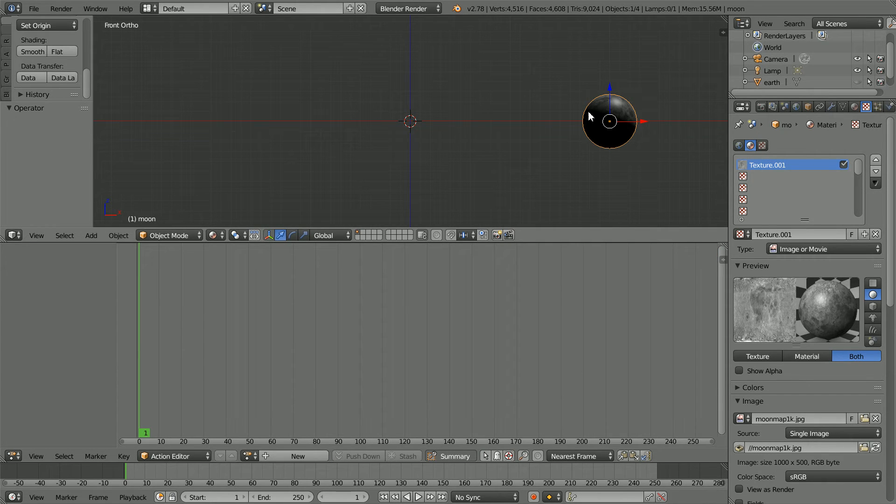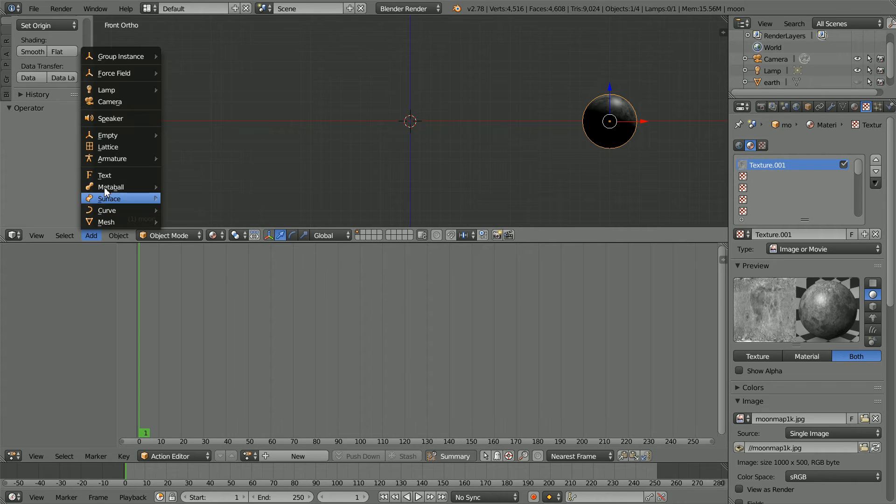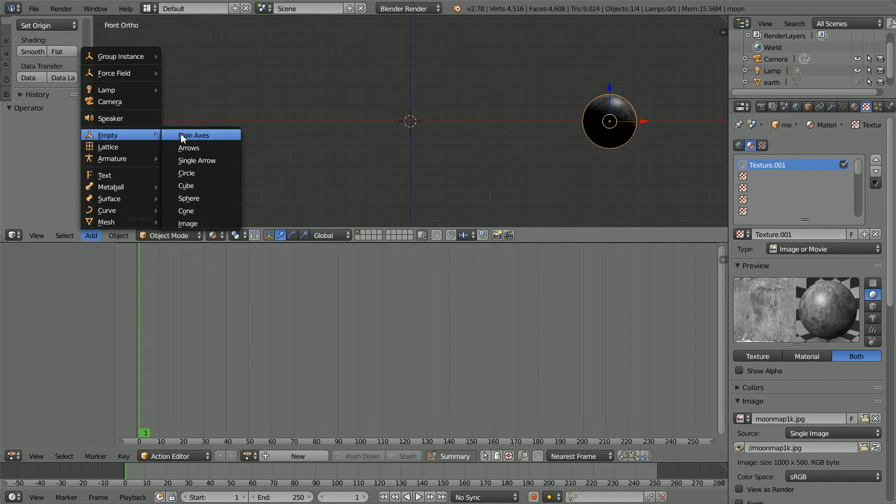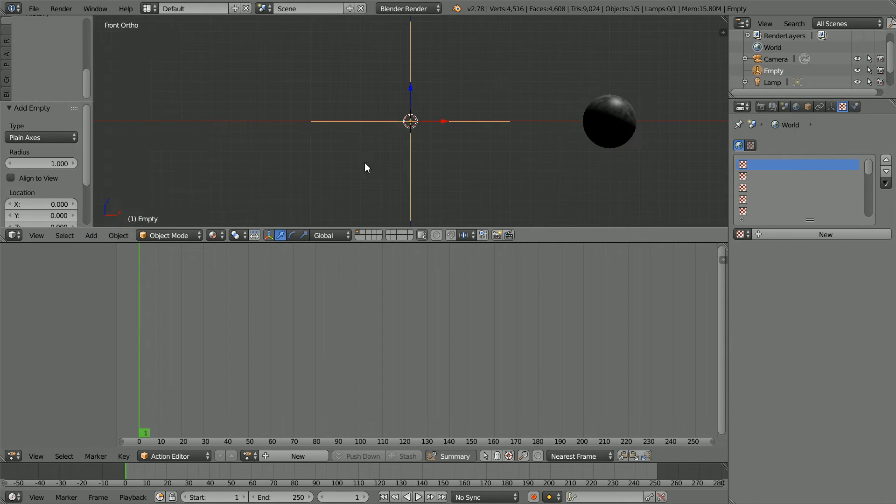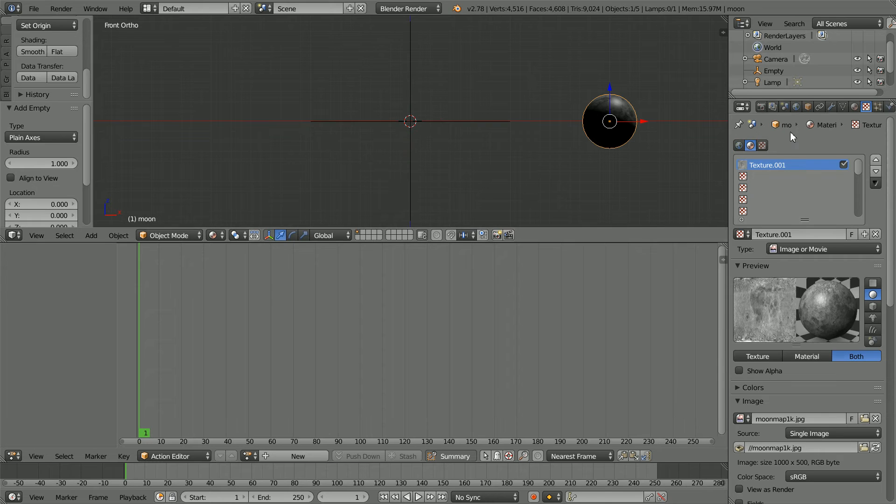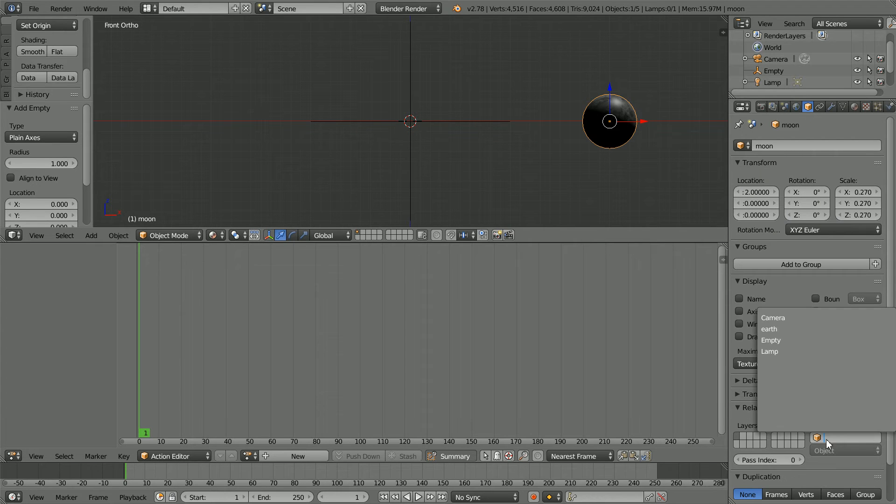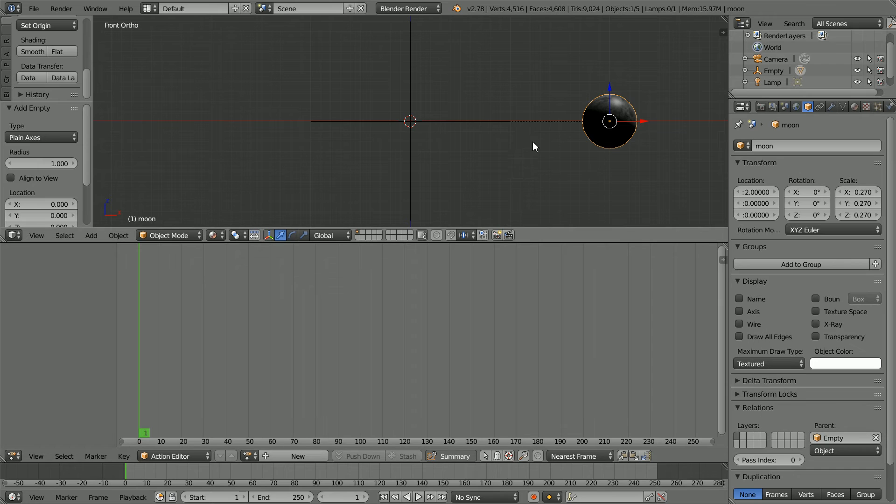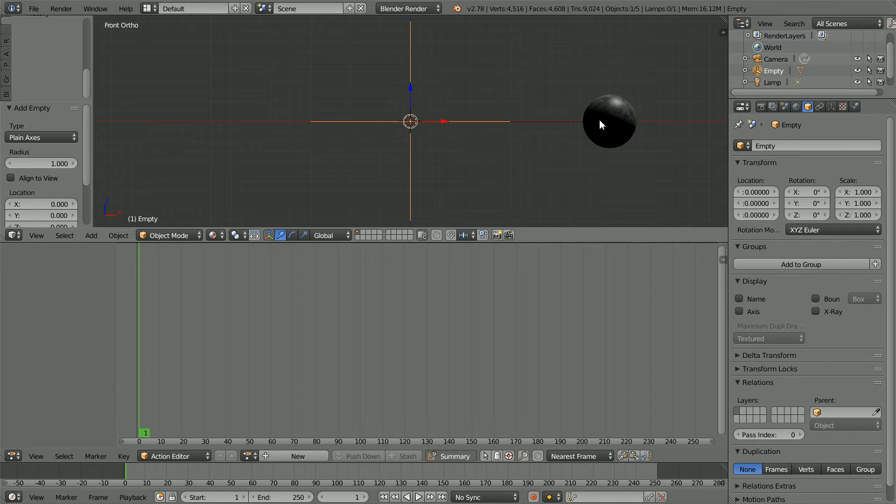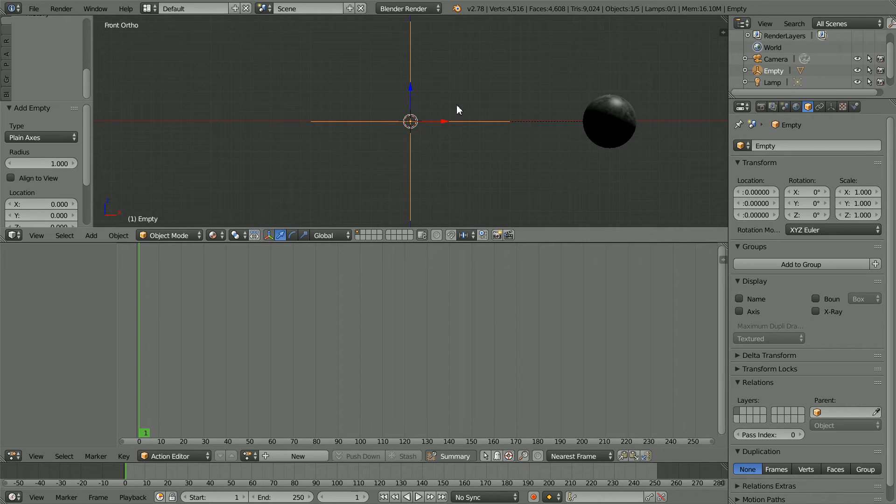To animate the Moon orbiting the Earth, I'm going to add an Empty object and I'm going to make the Moon the child of the empty. Set the parent to the empty. Now when I rotate the empty, the Moon will follow. To rotate the empty, I'm going to insert two keyframes. I'm going to use my rhyme for inserting keyframes.